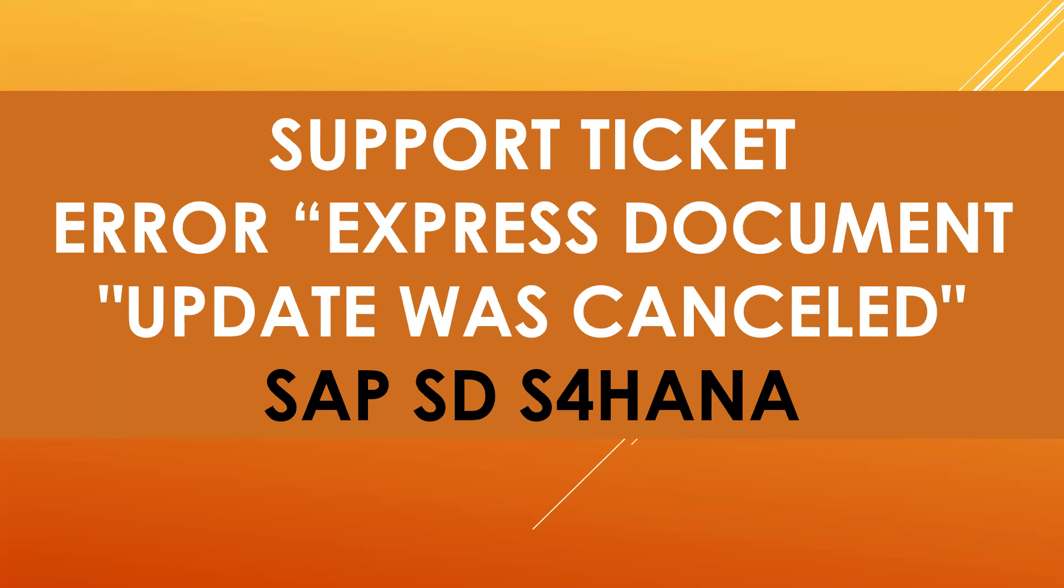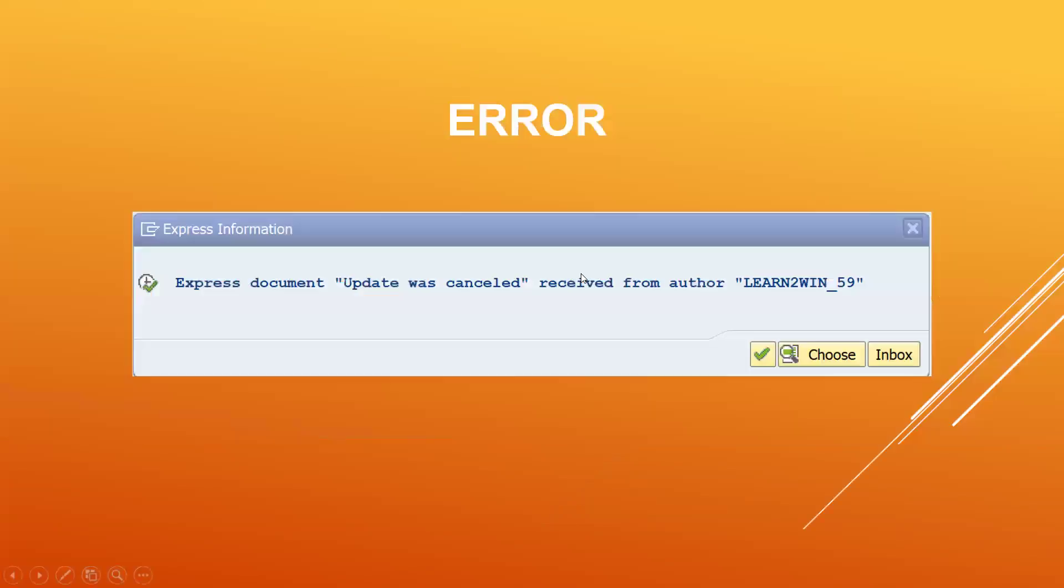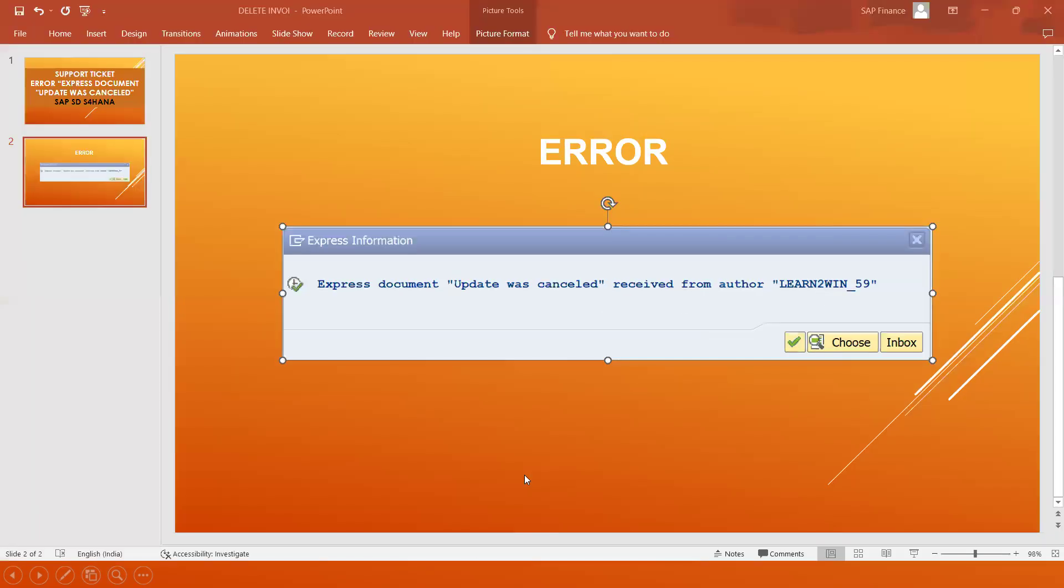After the sales order, they raised this as an issue. This is the error message 'Express document update was cancelled' received from the system. Now let's go to the system and let me try to replicate the error.